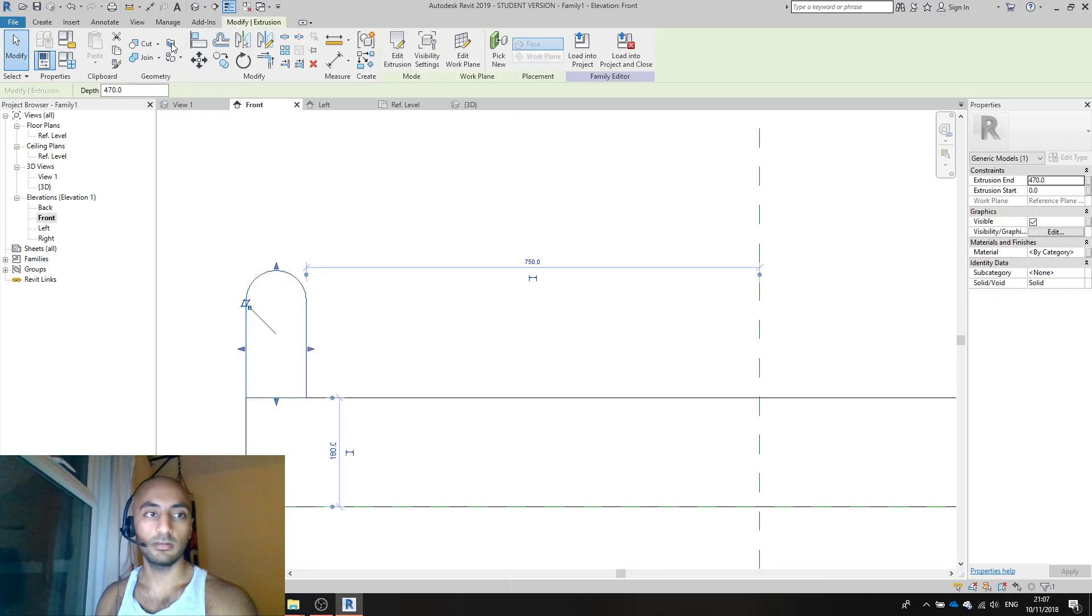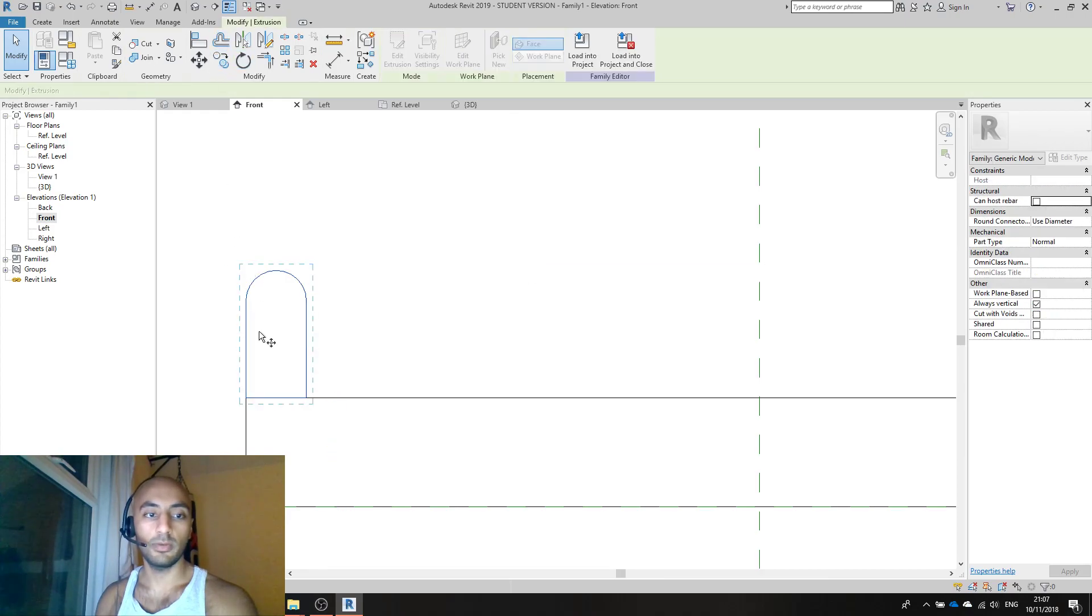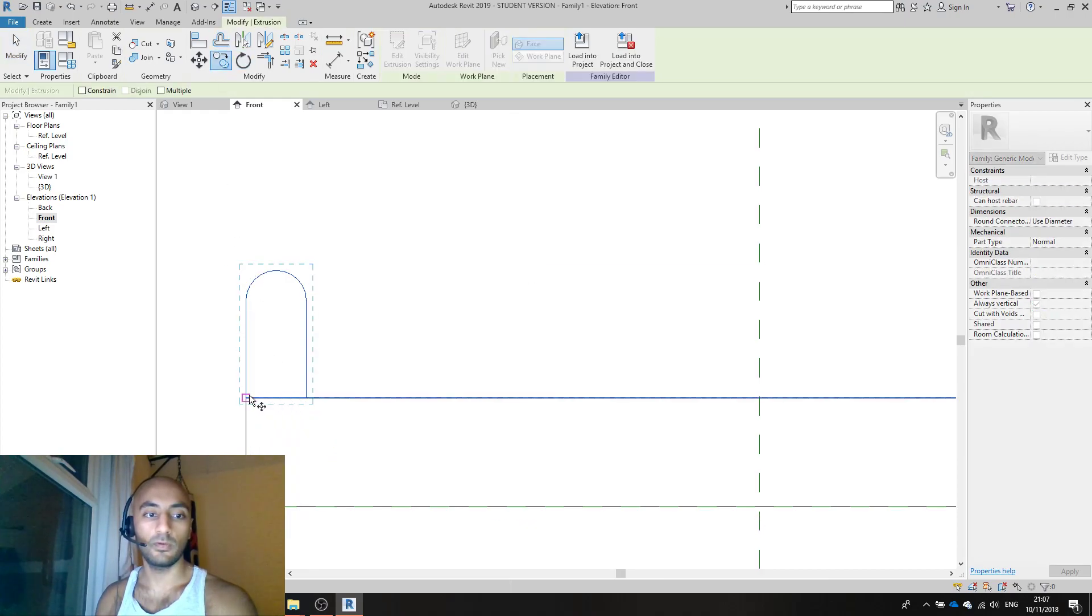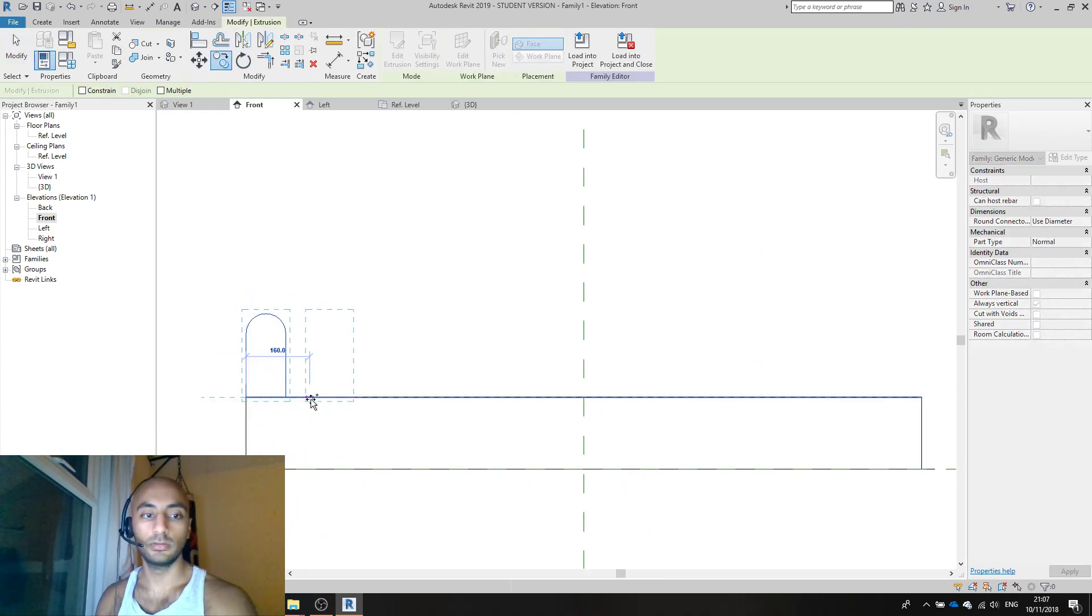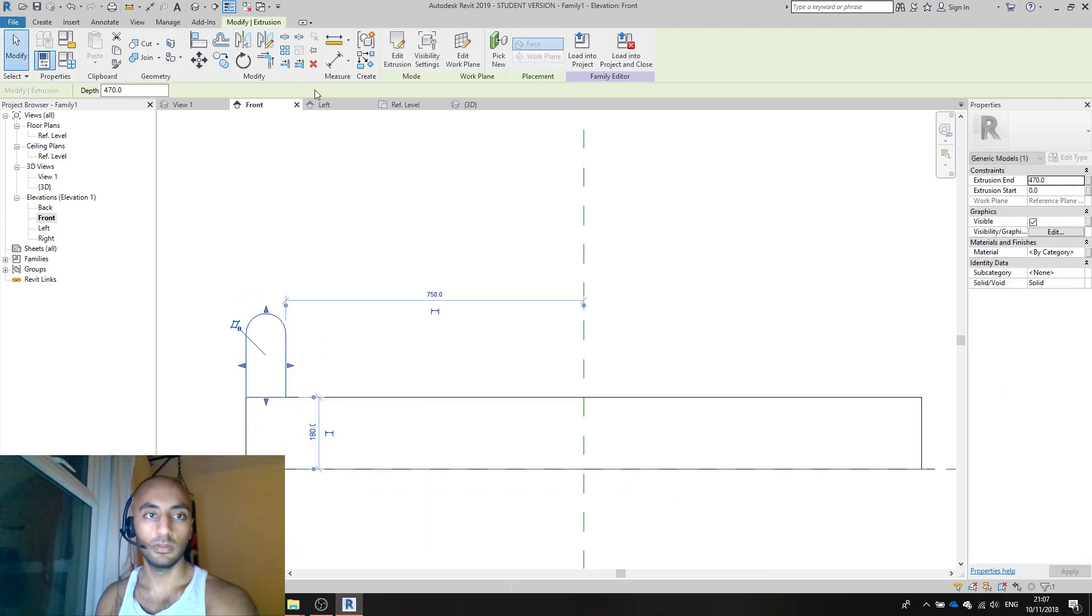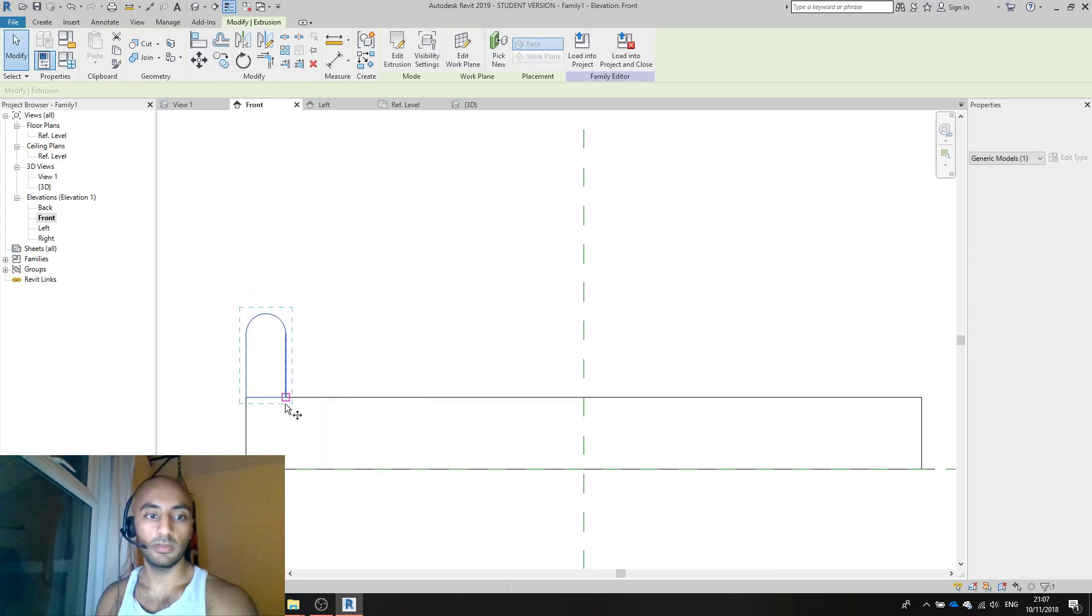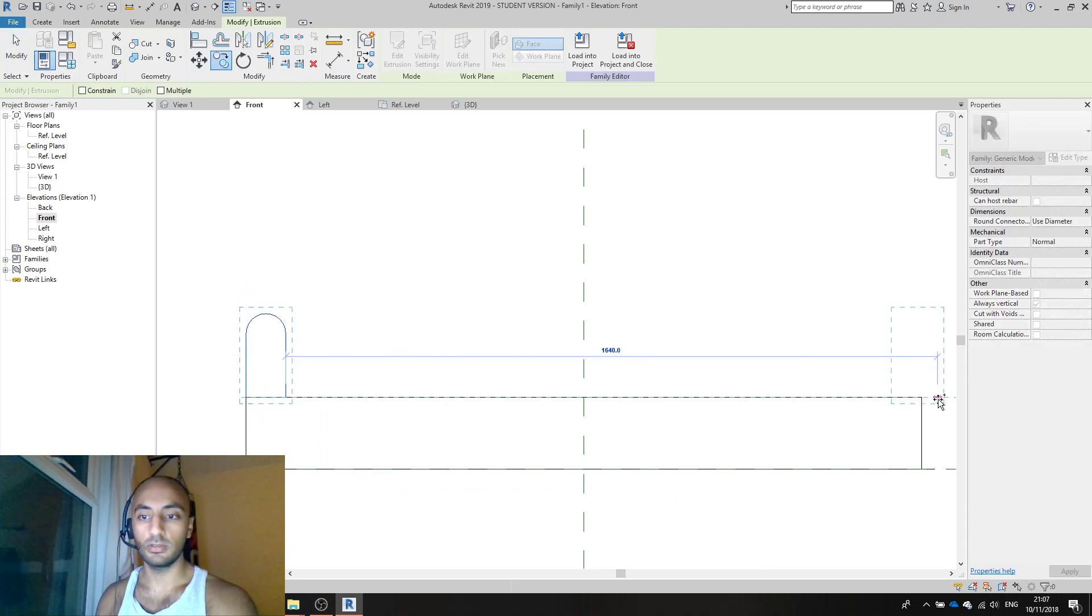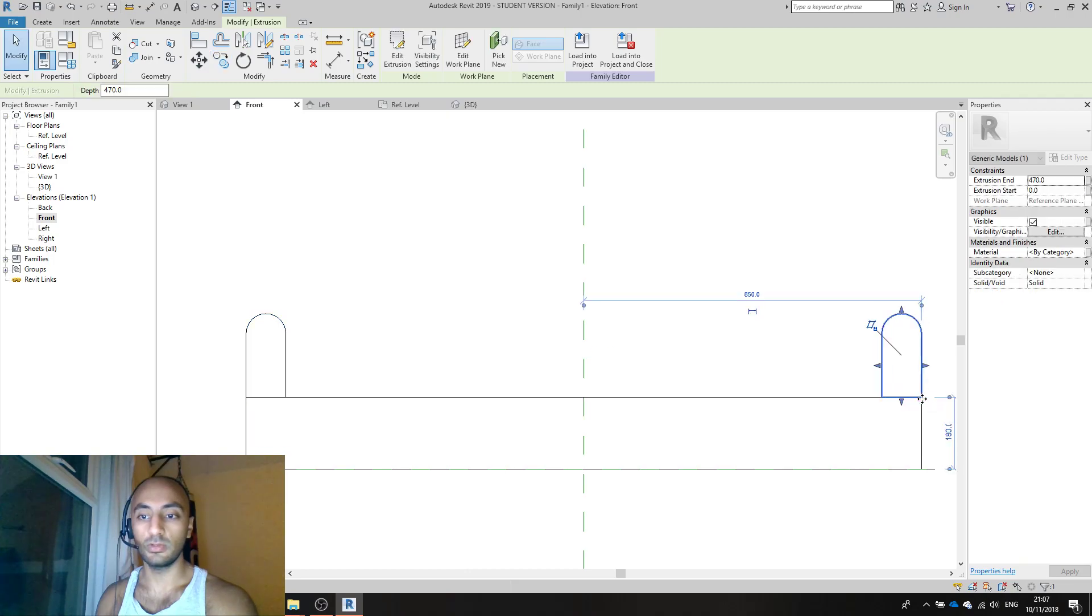Front view again. Select this, copy from that point to that point, or you could mirror it along the center point. There we go.